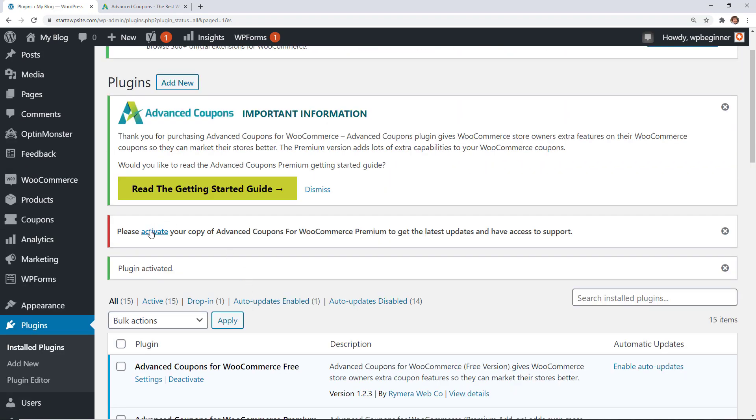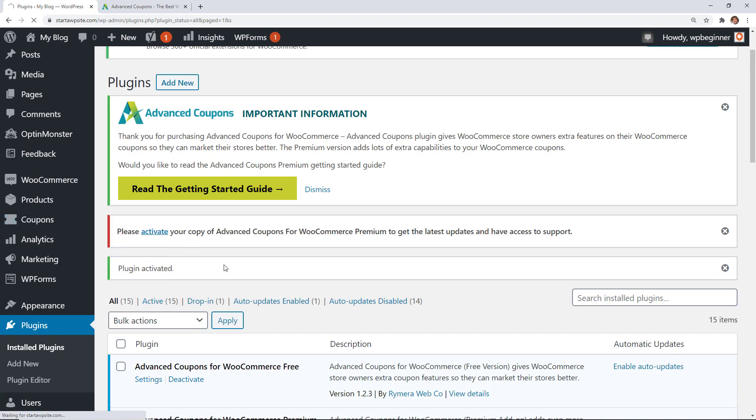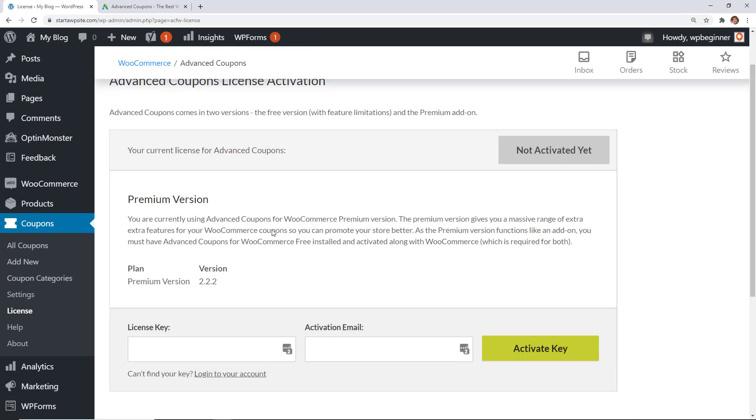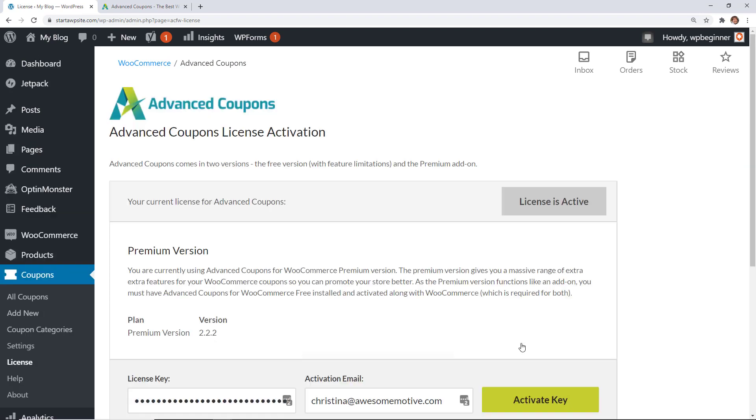You can either click on activate here or you can also if you ever need to come back to it go over to the left under coupons license where we can add our license key and our activation email. Perfect once we activate everything then we're good to go. Now we can create the coupons that we want to create.